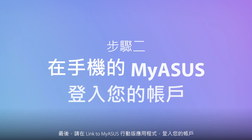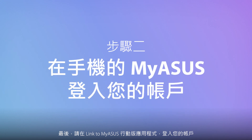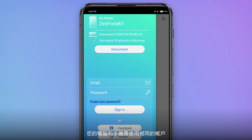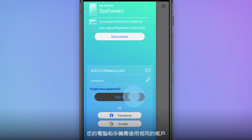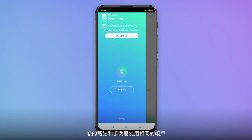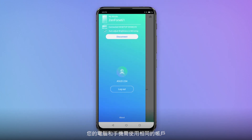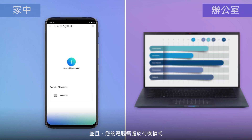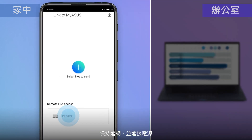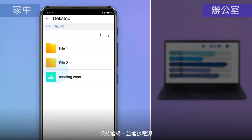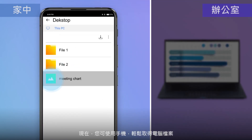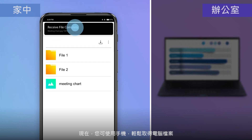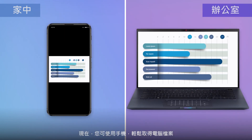Finally, log in to your account in the Link to MyASUS mobile app. Remember that you should use the same account on both your PC and your phone. Remember that your PC should be in modern standby mode, with the internet and power both connected. Now, you can simply grab the PC files you need via your phone, wherever you are.